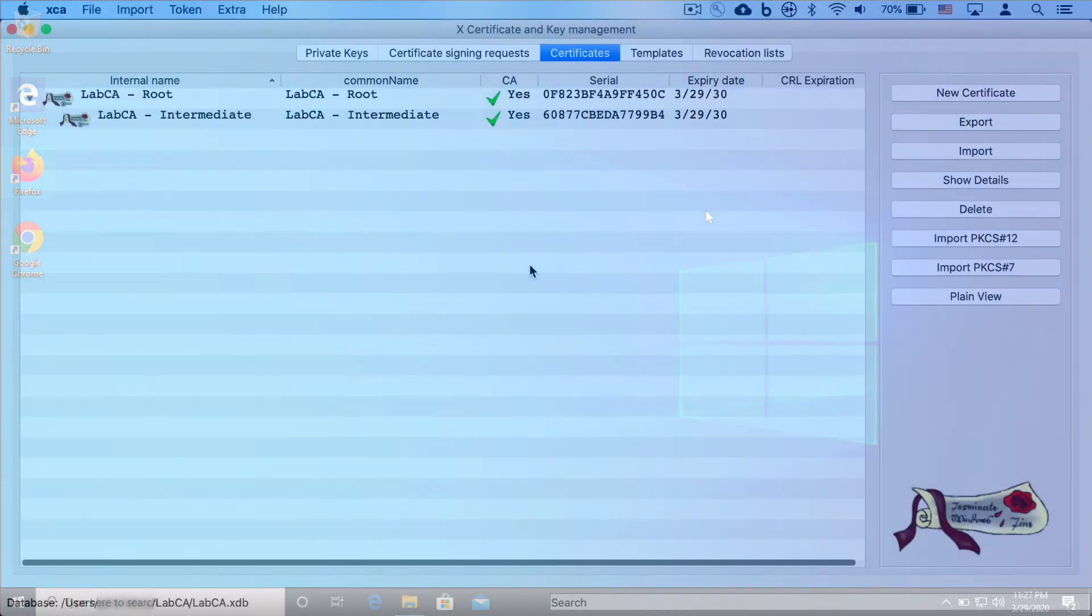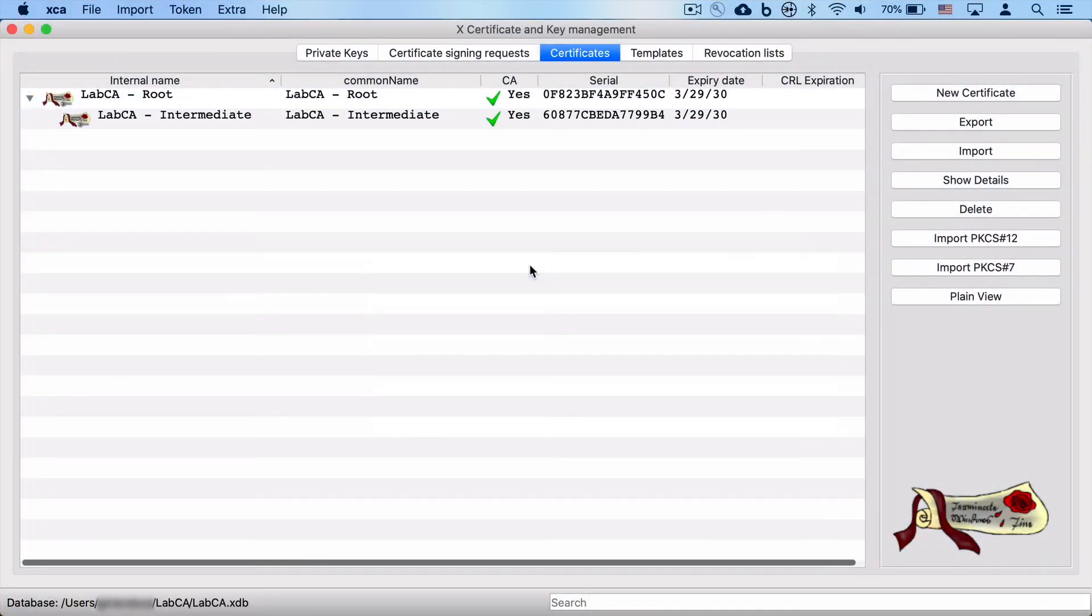And with that, I hope you have enjoyed this tutorial. As a quick summary, we have generated a brand new root and intermediate CA certificate chain. We have created a CA certificate template for future CAs or intermediate CAs.